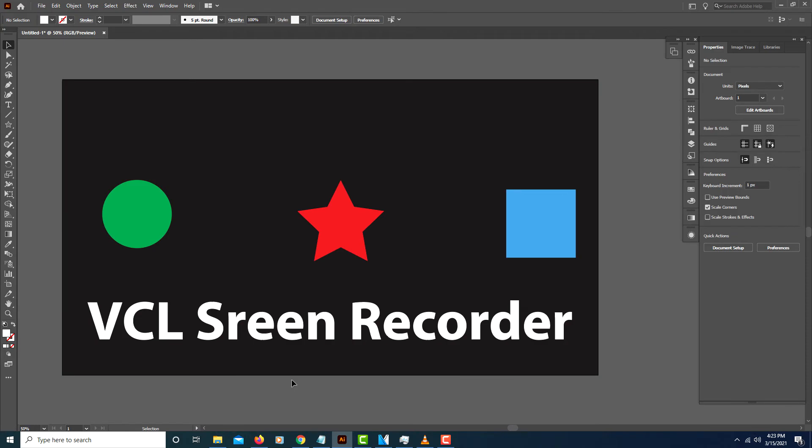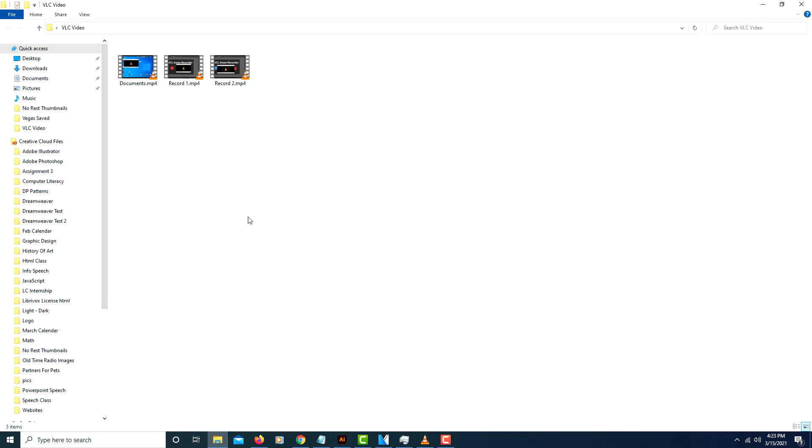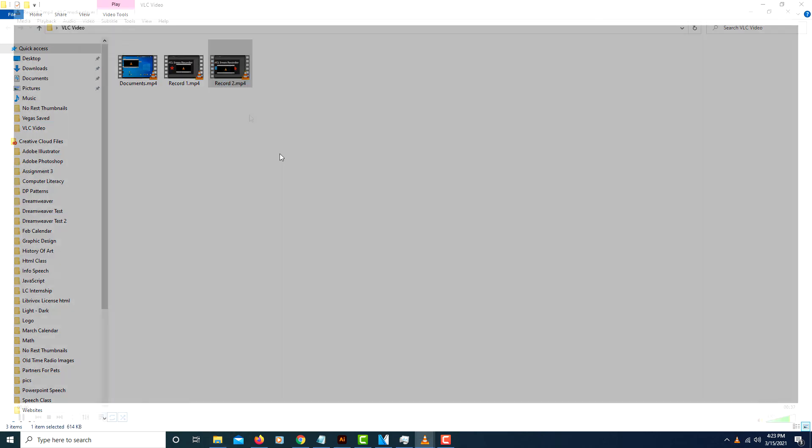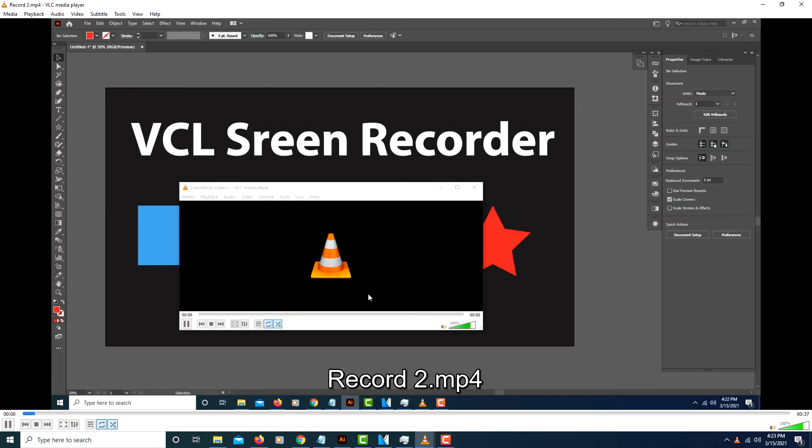Then I will go to the folder that I saved the video into. Record To. This is the one that I just recorded. I'll double click on that. And here is the video that I just recorded.